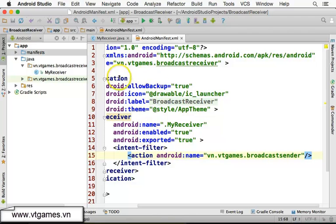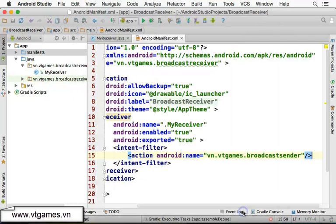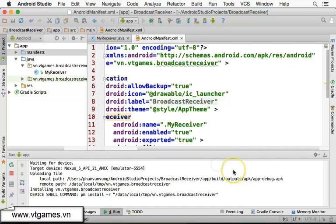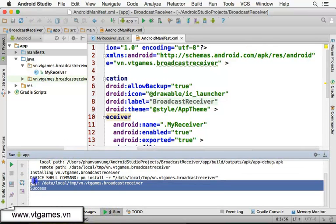Now it's a good point to run this one. You see the red cross here because we don't have any activity. So we select 'Don't launch any activity to install'. If you click run, it's going to install the app to the simulator. Use the same device next time. OK. It's already installed successfully.